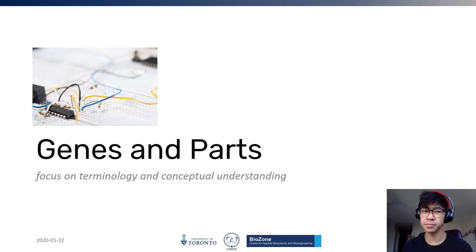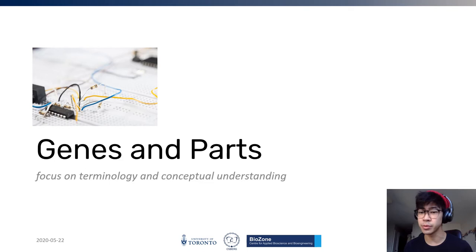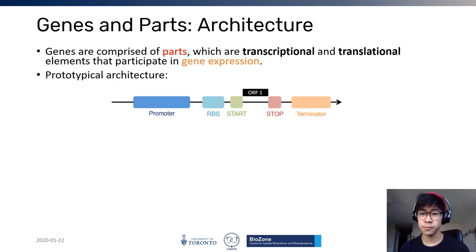In the first section we'll be talking about genes and parts, which are really analogous to electrical circuits in general electrical engineering. I want you to focus on the terminology I'm using to pick up that jargon, and to get a conceptual understanding for how these different genes and parts can be talked about and how they fit together in one big cohesive story. Let's begin by talking about the architecture of genes.